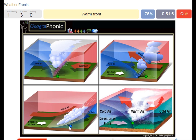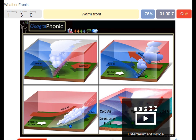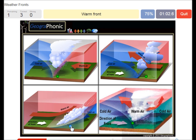Here we see a warm front. The warm air is catching up on the cool air and it rises pretty softly, and causes just some small rain.